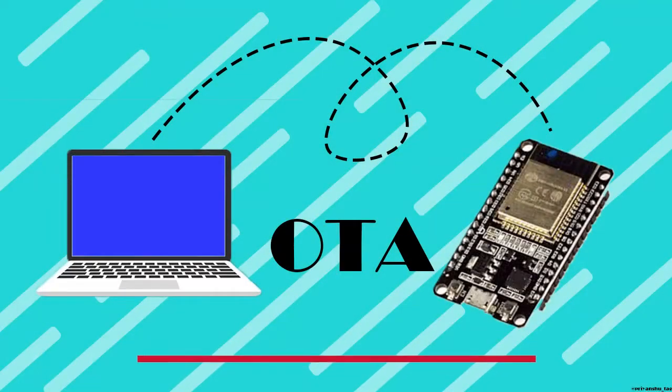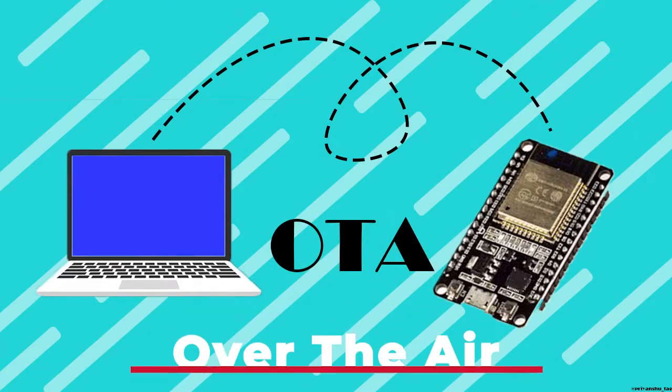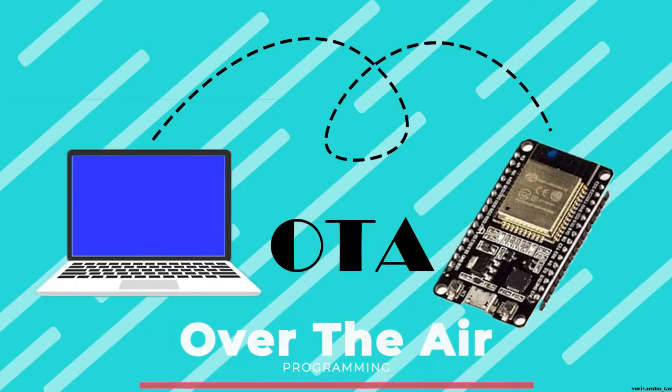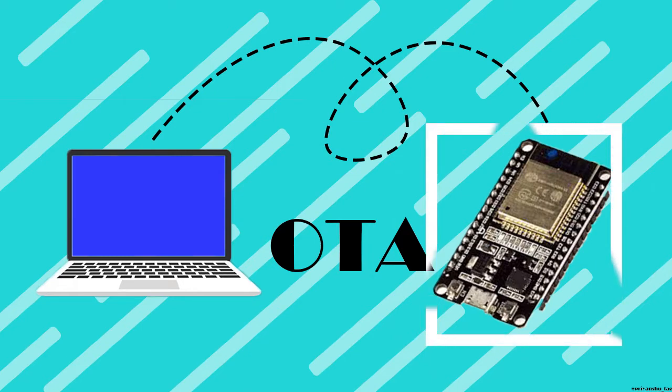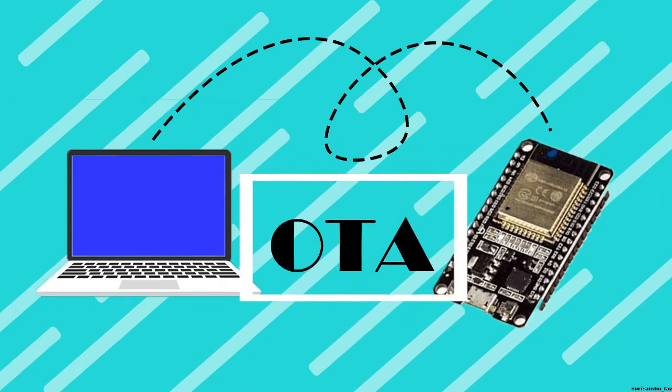OTA programming stands for over-the-air programming. In this video we will be programming ESP32 through OTA.